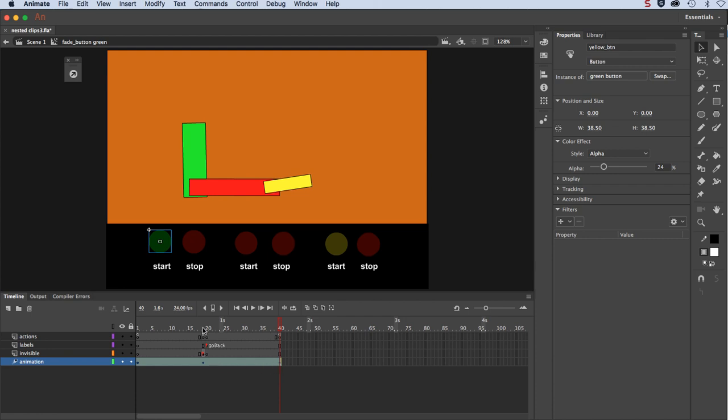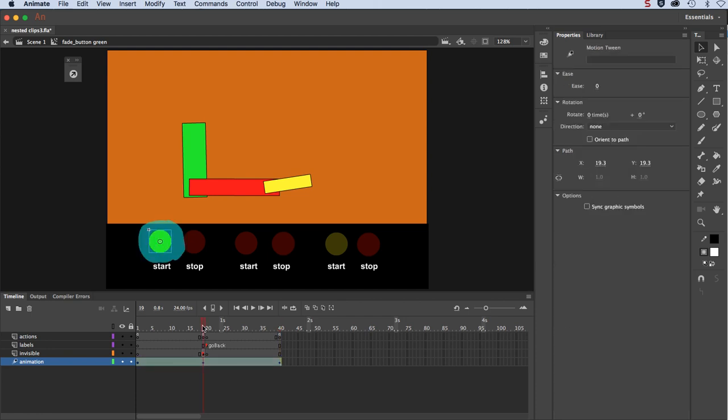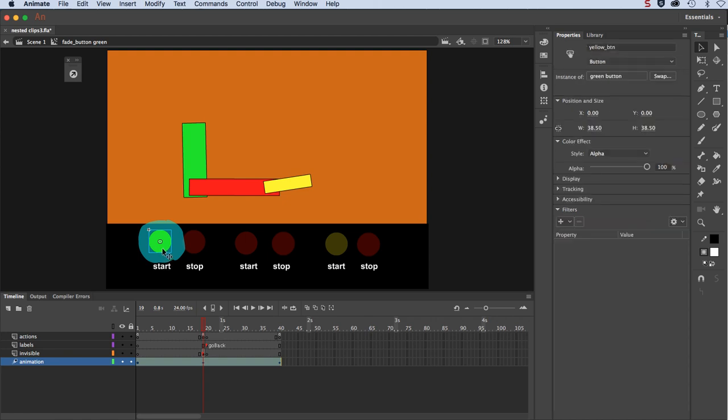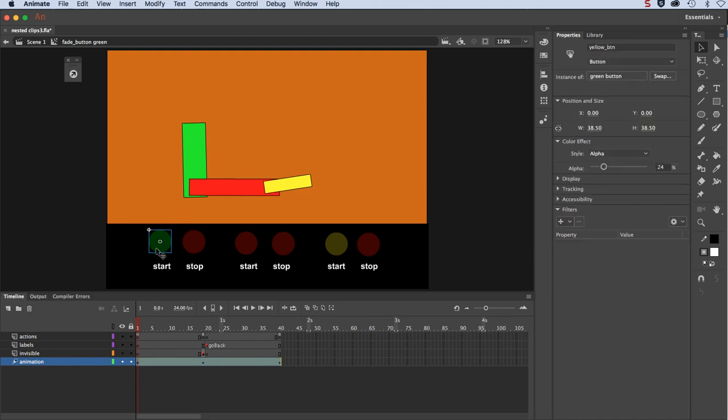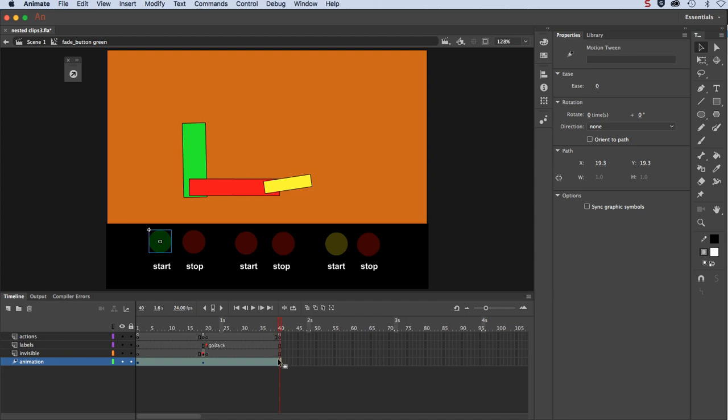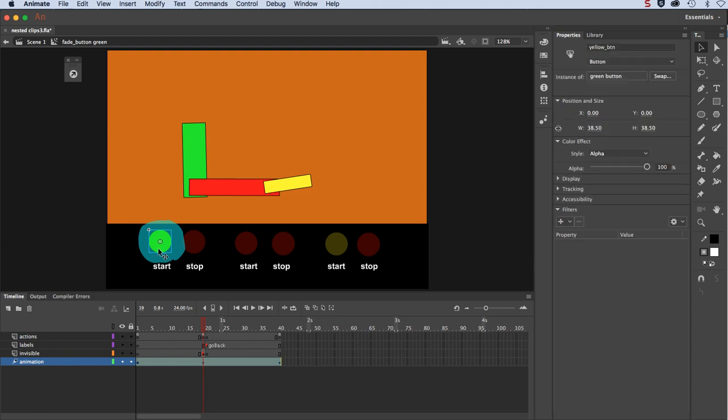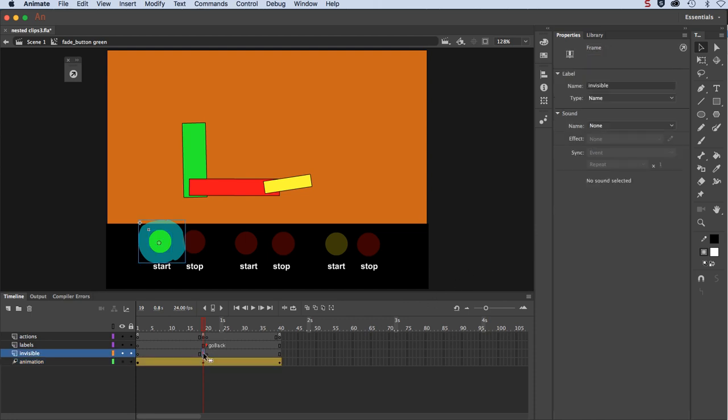Then go to the middle frame, keyframe that, and then set that to 100%. So when you start, the keyframe actually lower the opacity to 24% to start with. Then keyframe your second frame, which is the last frame, and that's what causes a seamless loop. And then go back to the middle of that motion tween and create a keyframe there, and then bring the opacity on the button back up to 100%. That's the alpha setting.